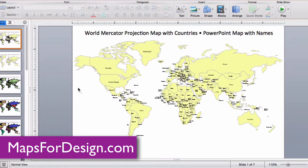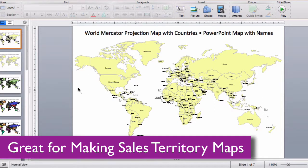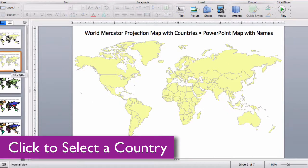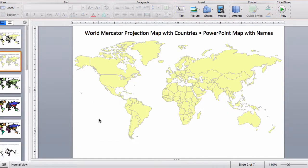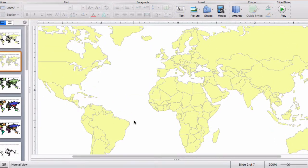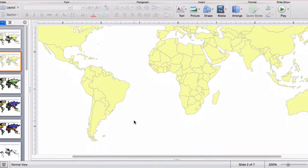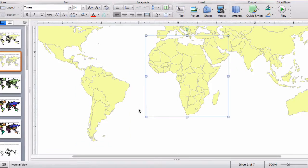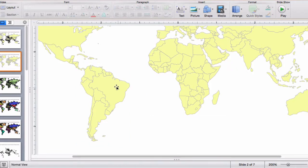Let me show you how easy the maps are to edit. Each country is an individual object that you can select and color. I'm going to go to one of the slides without names just to make it a little easier to work with. I'm going to zoom in on South America — on this particular map we have grouped the continents together to keep all the countries together a little easier.